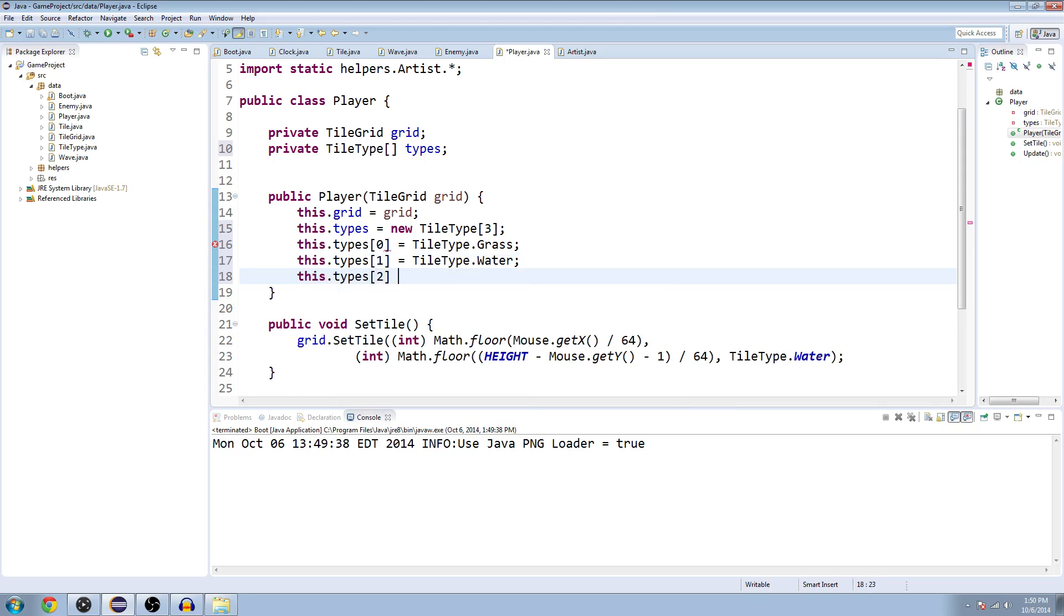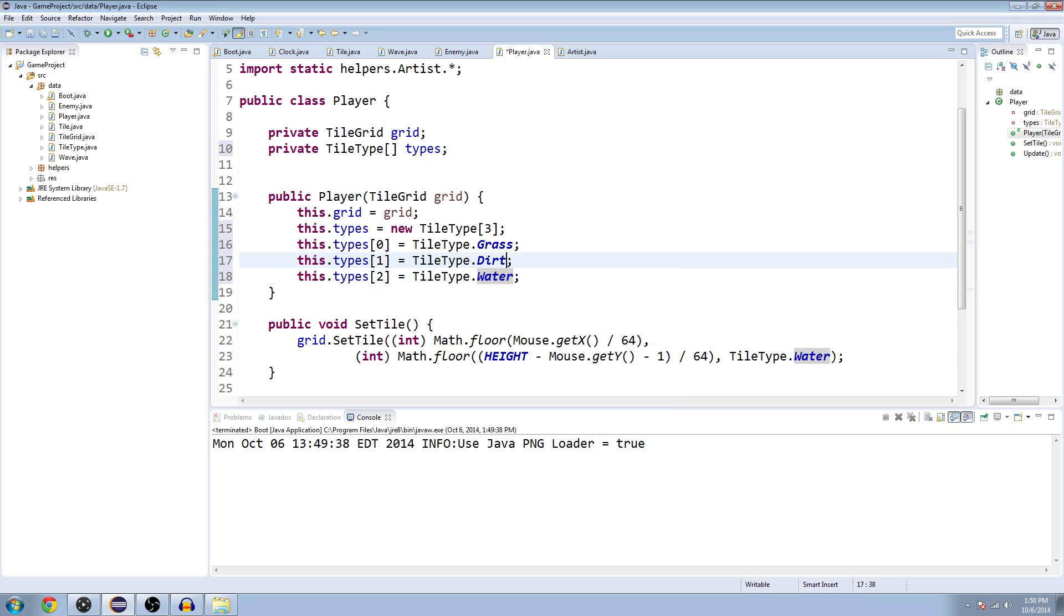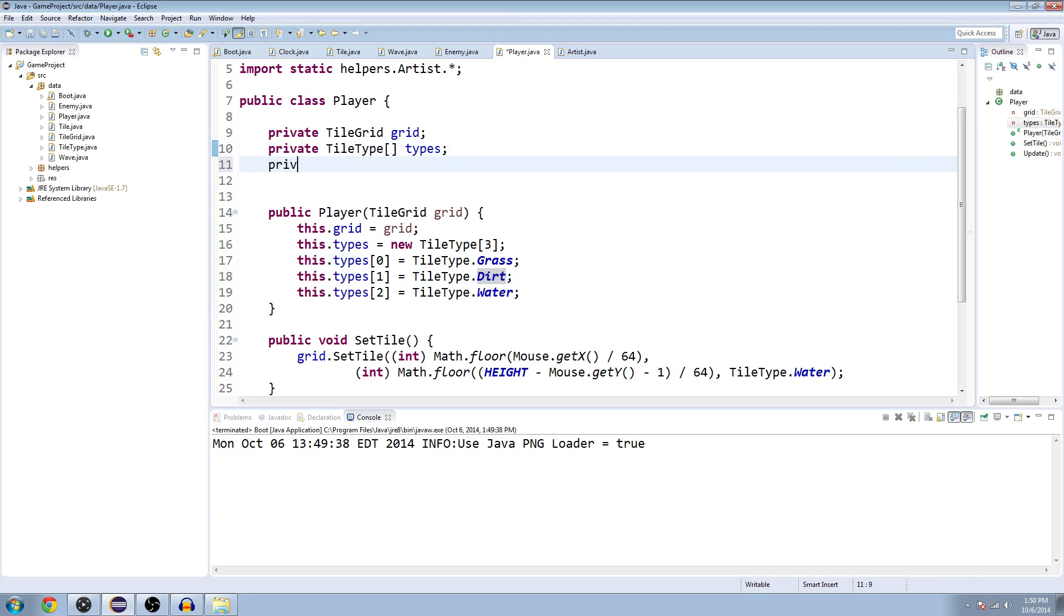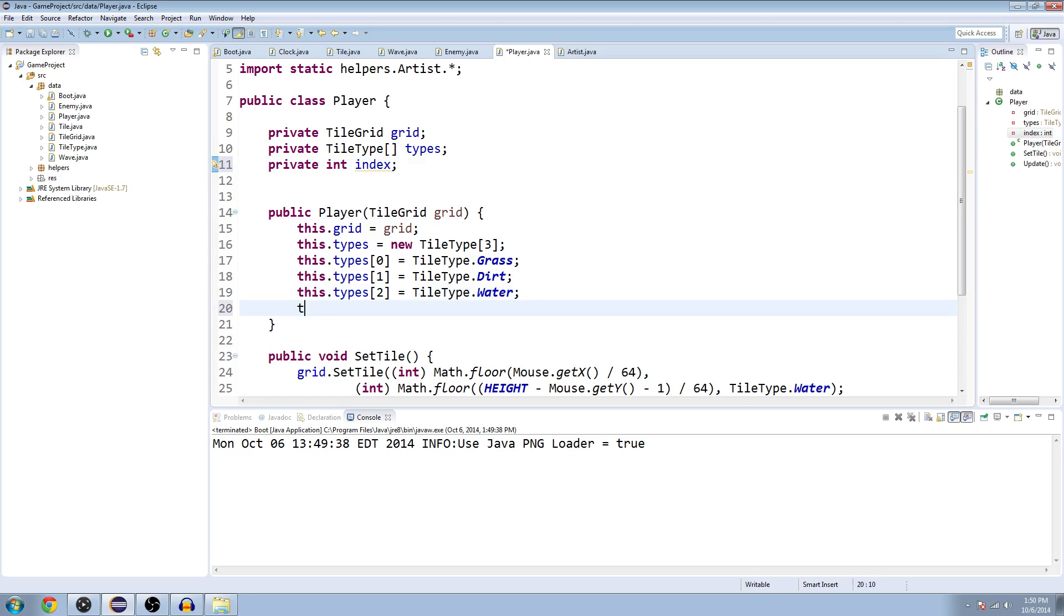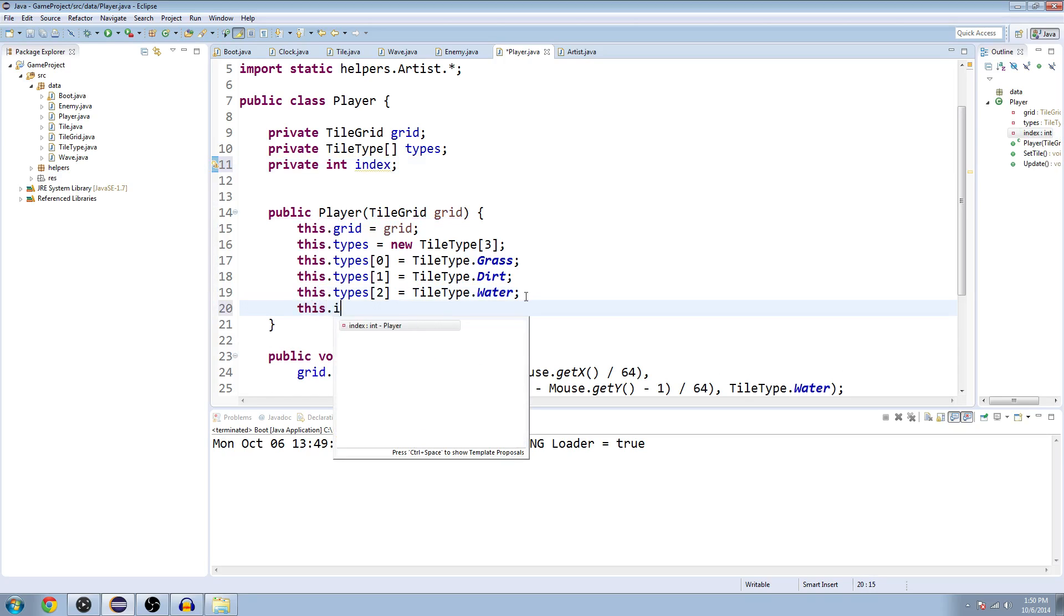This.types at 1 equals tile type.water. I'm going to switch those two. This tile types 2 equals tile type.water and I'm going to make the last one dirt, because I think that's the order that they came in. So zero, one, two is grass, dirt, water. We need another integer up here, another variable: private int index.